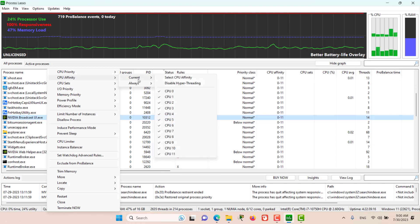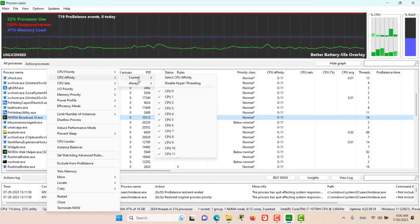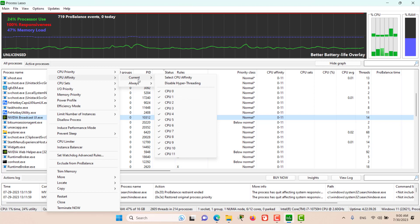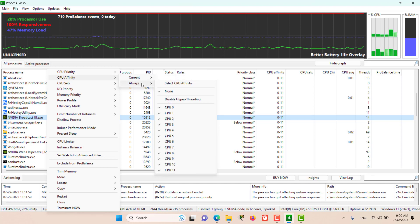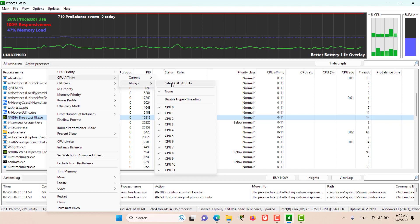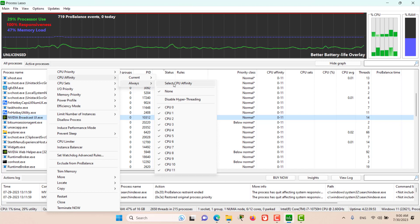Current will only affect the process until the system is restarted. If we set the CPU affinities using the Always menu, then these settings will be persistent and you have to manually remove them.